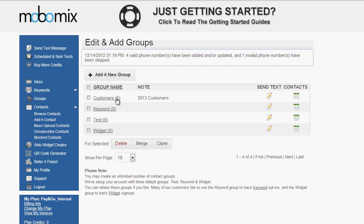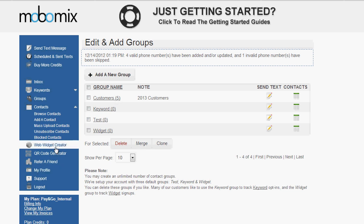So if you already have existing opted in contacts, you can add them manually, you can upload them. But now we're going to go over some of the ways that you can grow your list of opted in contacts organically. So first let's take a look at the web widget creator option.